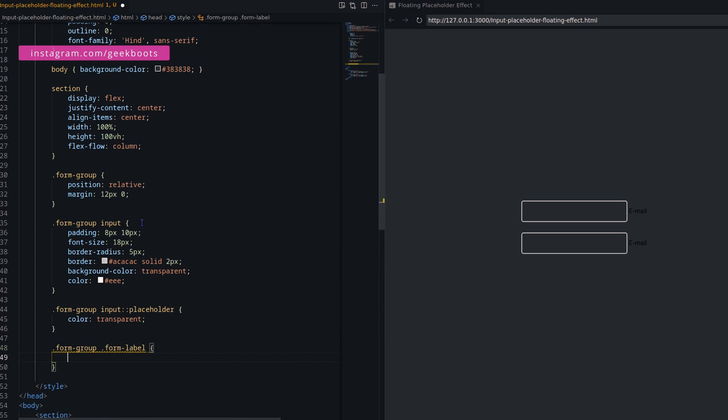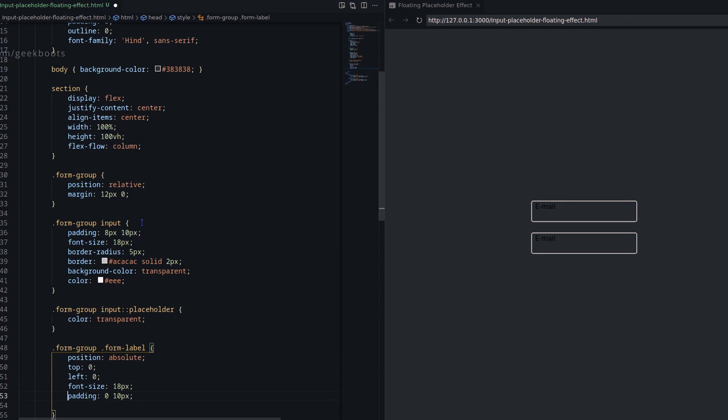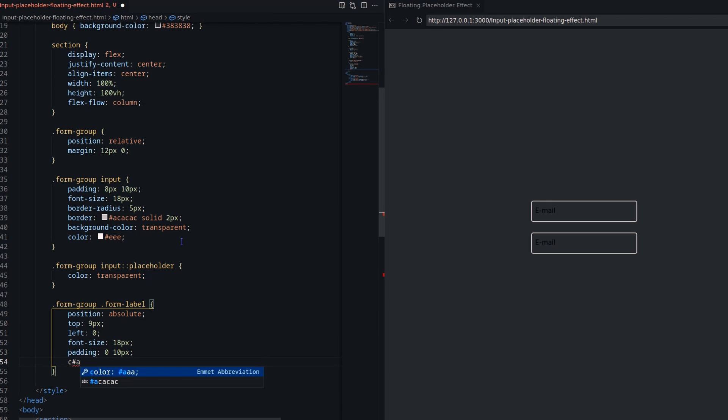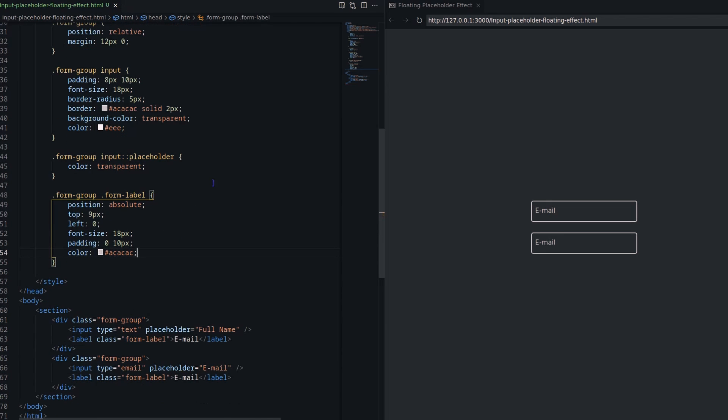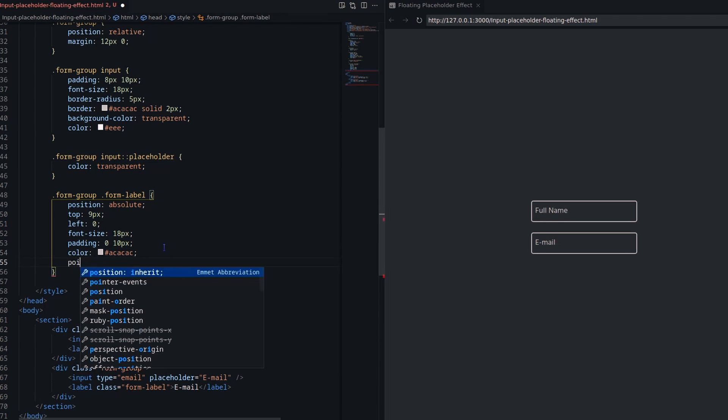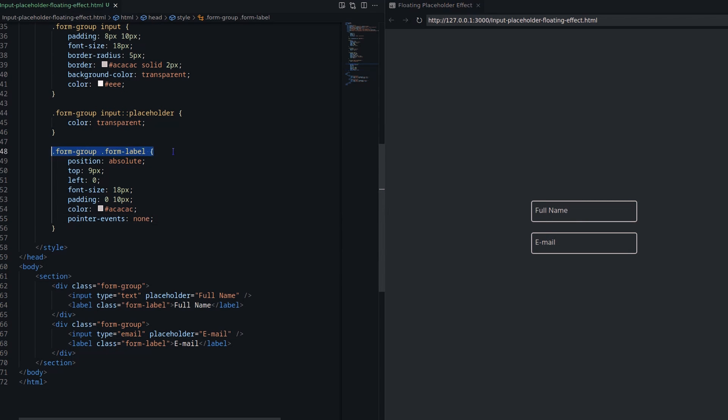Let's decorate the label. It will take the exact position of the default input field placeholder. Changing the pointer events to none so that it will not create any obstacle for the input field.